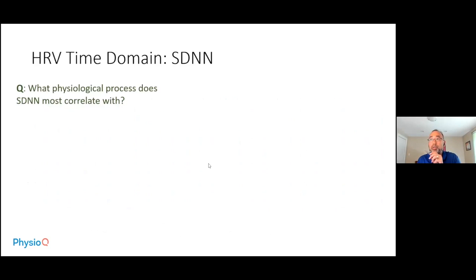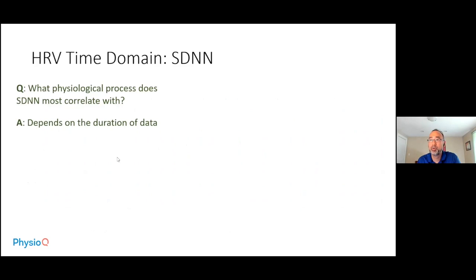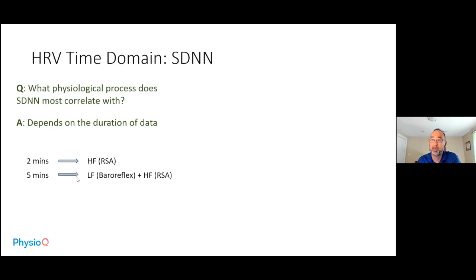Because RMSSD and pNN50 deal with faster components of heart rhythm, they reflect high-frequency heart rate variability — specifically respiratory sinus arrhythmia (RSA), which is largely a parasympathetic system phenomenon. Regarding SDNN, the physiological processes it correlates with depend on the duration of the data. For two minutes, since we are dealing predominantly with high-frequency information, SDNN represents much more RSA or parasympathetic nervous activity. For five minutes, both low-frequency and high-frequency components are involved, incorporating both the baroreflex and RSA.